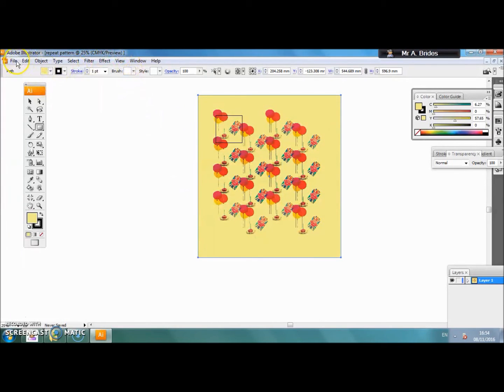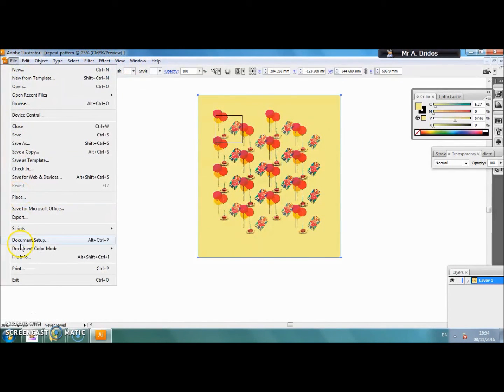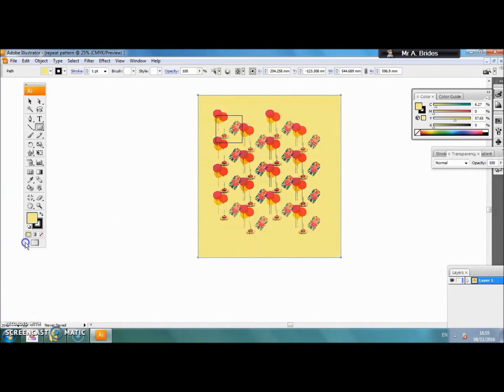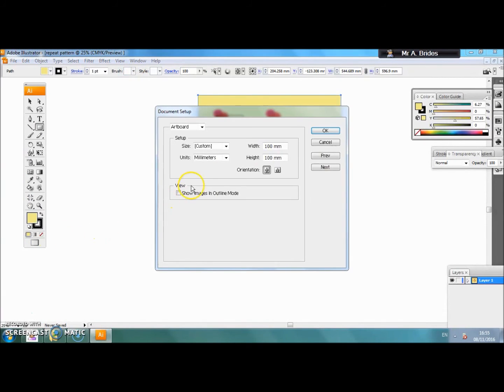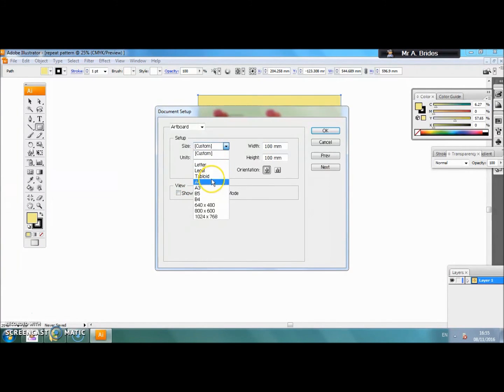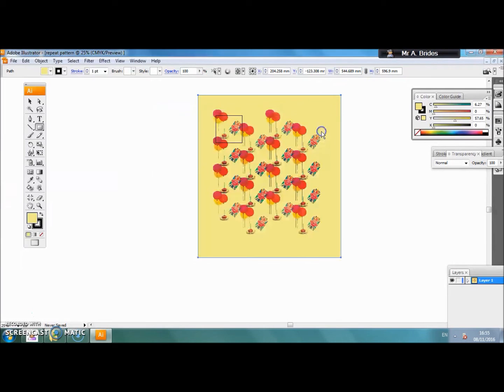Next, we need to resize our page. Go to file, document setup, and we can change it to a printable size such as A4 and click OK.